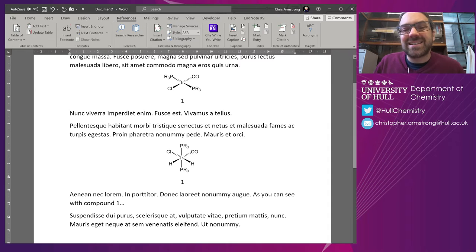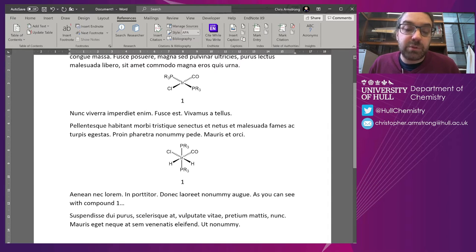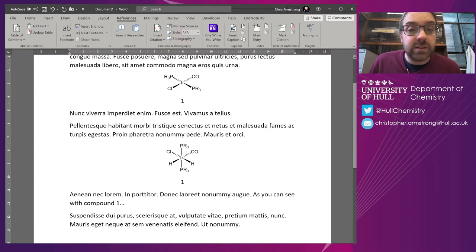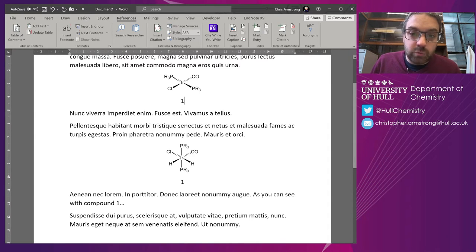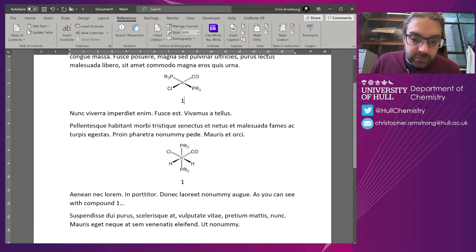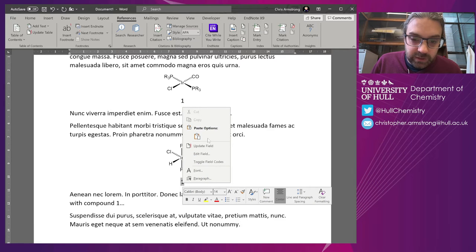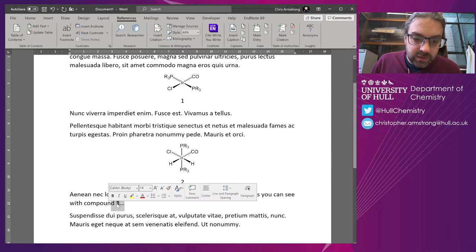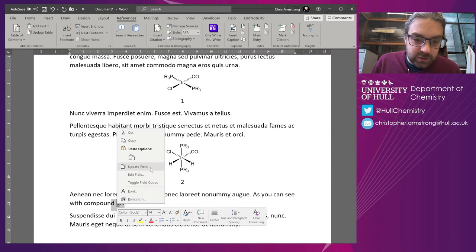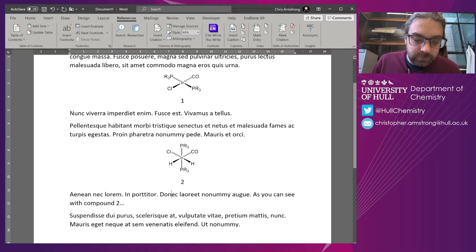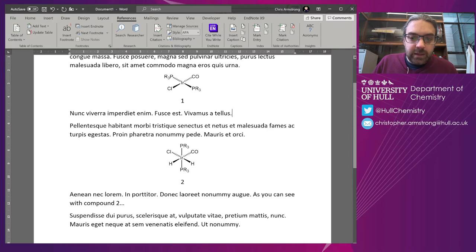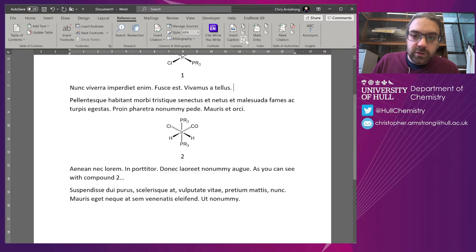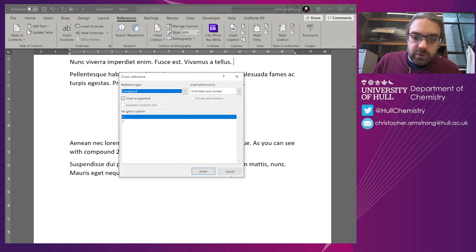This is the exact same route as inserting caption, but you might find it a little bit easier rather than clicking around. Now if I right-click and update these fields here, they have updated to number 2. And again, I can do References, Cross-reference.